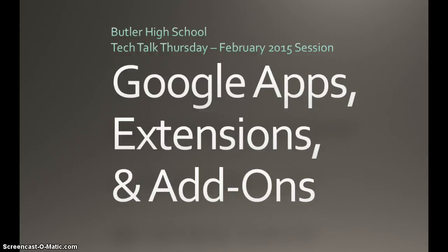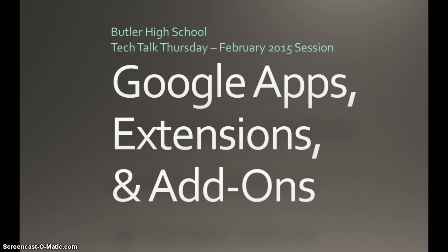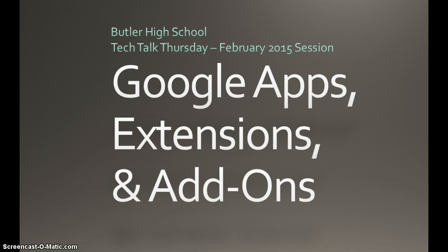Welcome to Butler High School's Tech Talk Thursday. Due to inclement weather conditions, this will be a video podcast. However, there will be a face-to-face on the same topic on Thursday, February 26th. This is on Google Apps, extensions, and add-ons. There are actually going to be three short videos, each not lasting more than 15 minutes. The purpose of these three things is to extend or add to Google Chrome and the things that we use in Google.